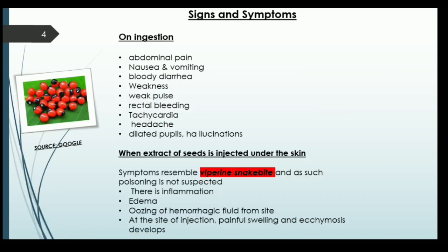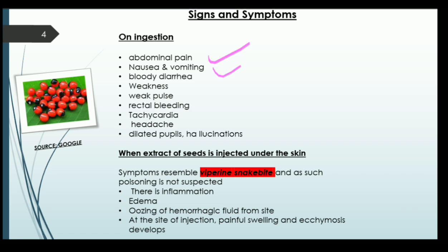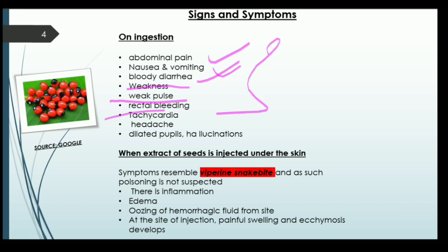Some common symptoms when ingested include abdominal pain, nausea or vomiting, bloody diarrhea, weakness, weakness of pulsation, and rectal bleeding, as it is severely harmful to the gastrointestinal tract. Other symptoms include tachycardia — increase in heart rate — headache, dilation of pupils, and hallucinations. Hallucinations mean false sensations, such as hearing sounds that do not exist, or experiencing auditory, gustatory, or olfactory sensations that aren't real.